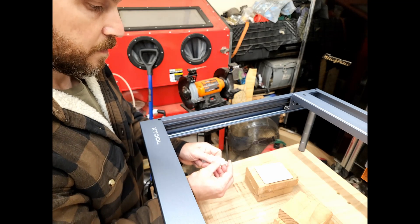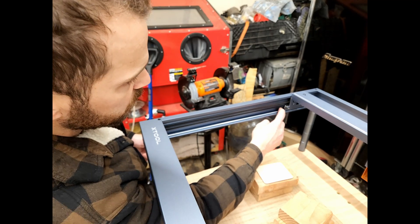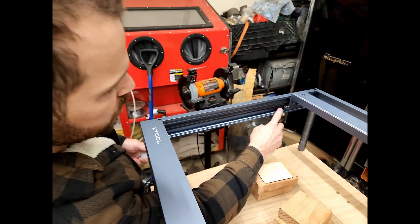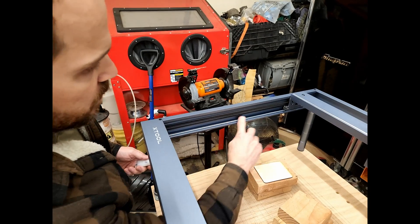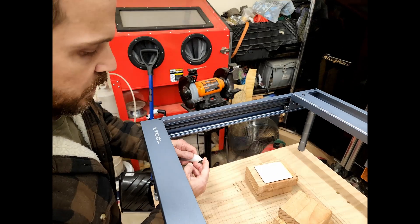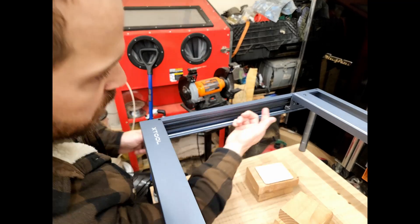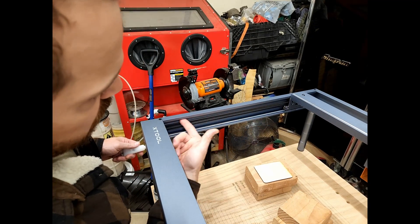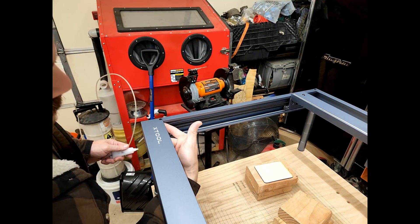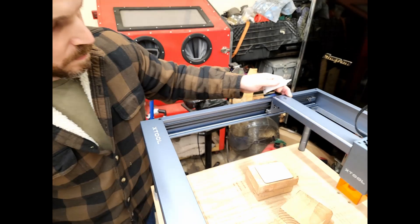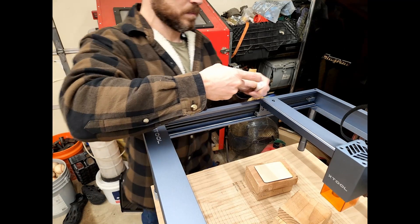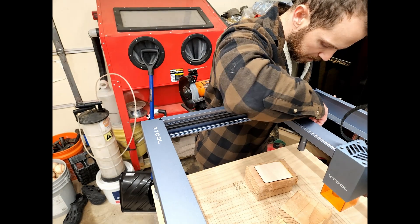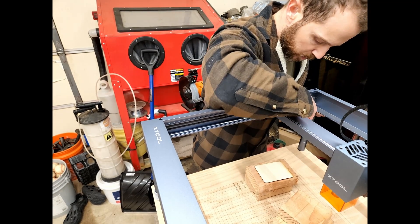Spread it on there. Spread it throughout the rail. You can feel it on your finger. If it feels dry. Add a little more. Make sure you do not get this on the belts.